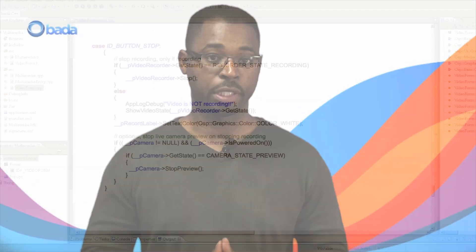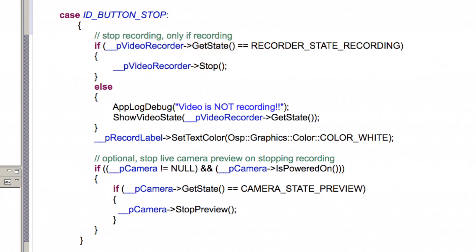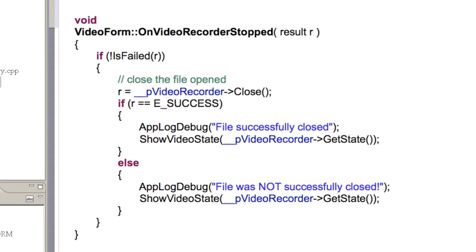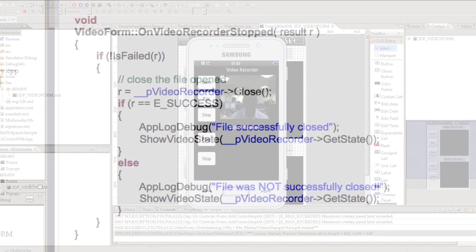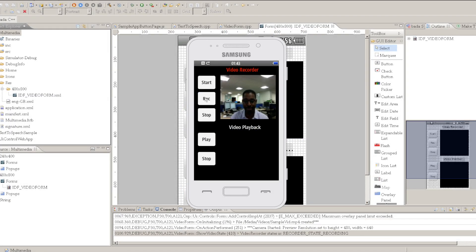When the user clicks the stop button, we need to take a couple of steps to stop the record. We check the state of the video recorder to ensure that it's actually recording and then call the stop method. We then close the file we recorded to by calling the close method. We can stop the camera preview at this point, although in our example we keep the preview going.